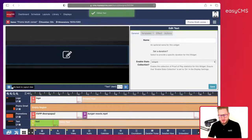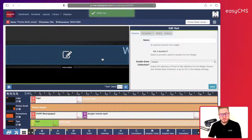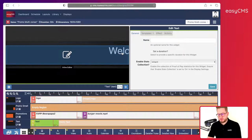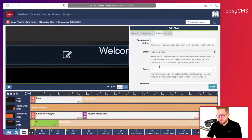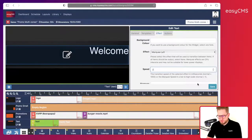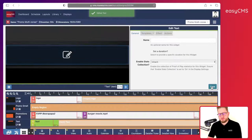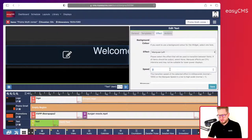I can see it's kind of scrolling left but it's a bit slow, so I will type 2 for the speed, save and go — a bit faster. Let's say 3 — perfect, a little bit faster.